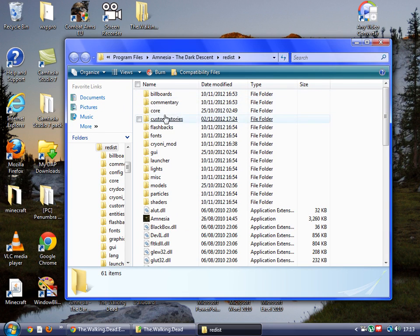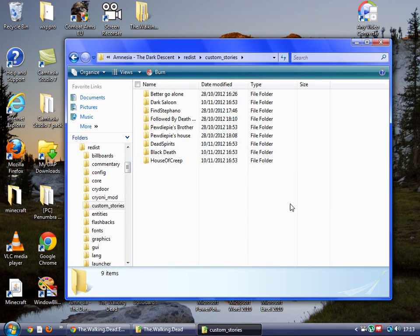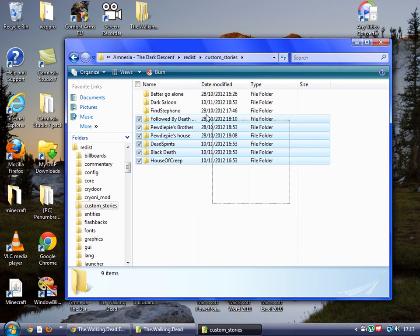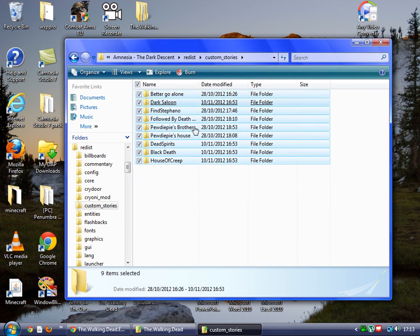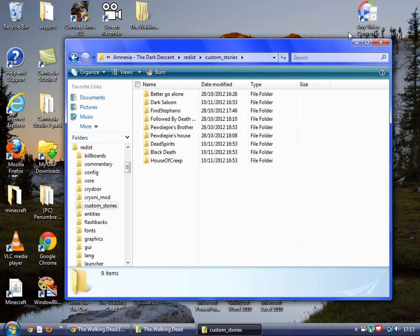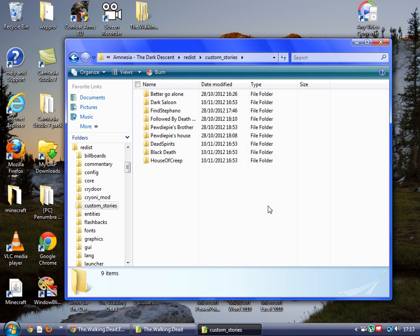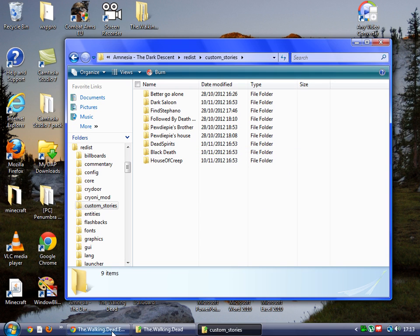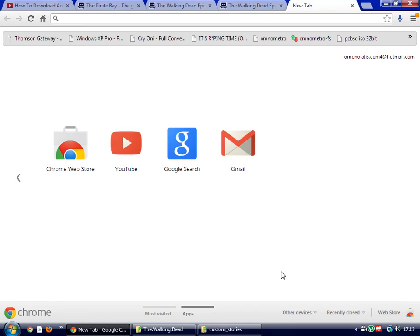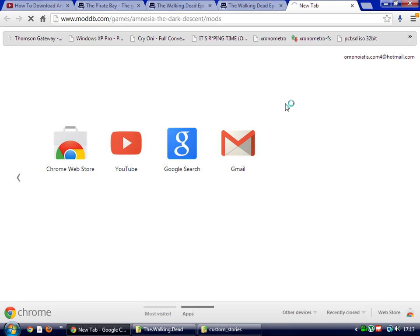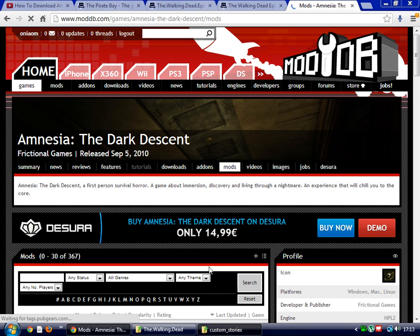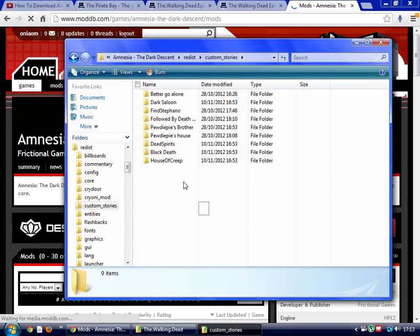Wait for it, custom stories. Here's all the custom stories I had. You have the archive.